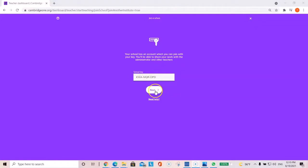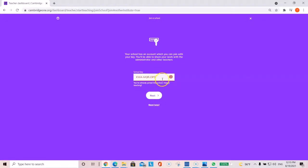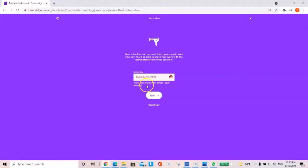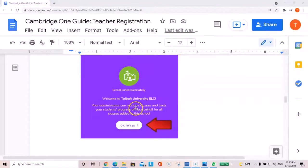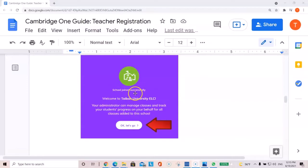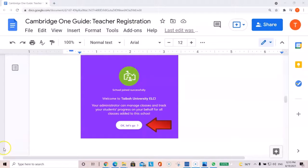As shown over here. And then select next. Since I'm already joined to the school, I won't be able to. But once you have done that, you will get the following screen. School joined successfully. Welcome to Tayba University ELC. And then click OK. Let's go.